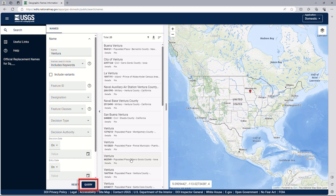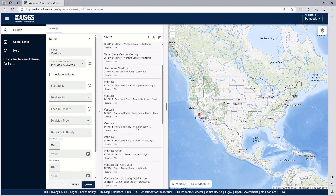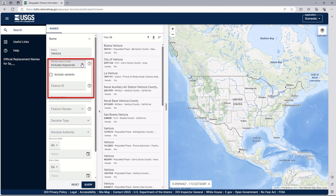Now you can see results in the panel to the right. There are a total of 25 named features with the word Ventura somewhere in the name. Scrolling down the list, you will see pinned markers showing where these features are found across the country. Although we know there is a city in California with this name, there are numerous other features with the name, including other populated places and geographic features.